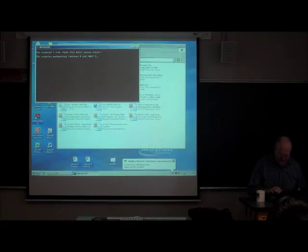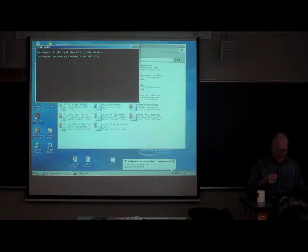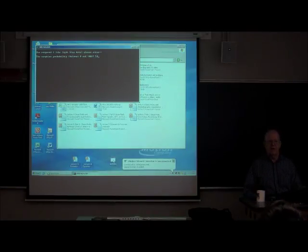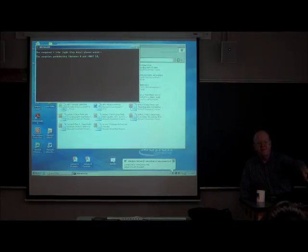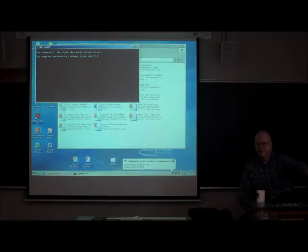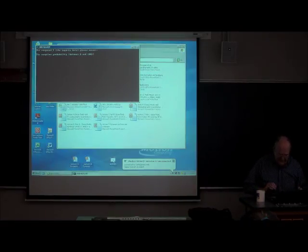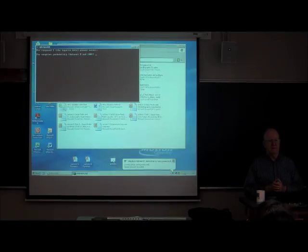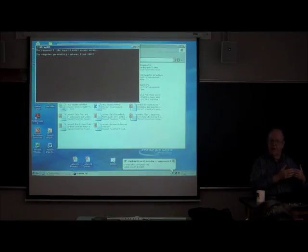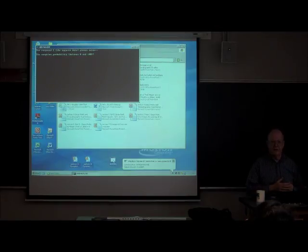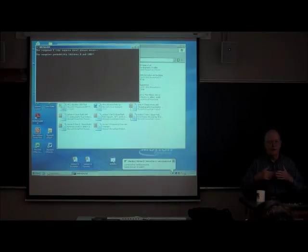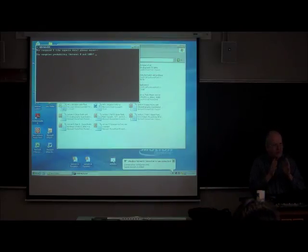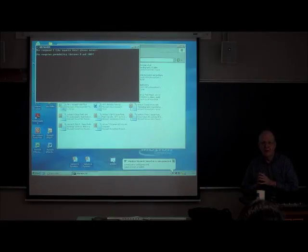I'm going to give the first class a probability of adsorbing of 50%, so the probability it doesn't sorb is also 50%. For the other class, I'm going to make it 80% probability of sorption, so its probability of being not adsorbed is 20%. The second class is more likely to adsorb than the first, so the average molecule of the second class is going to move slower than the average molecule of the first class.